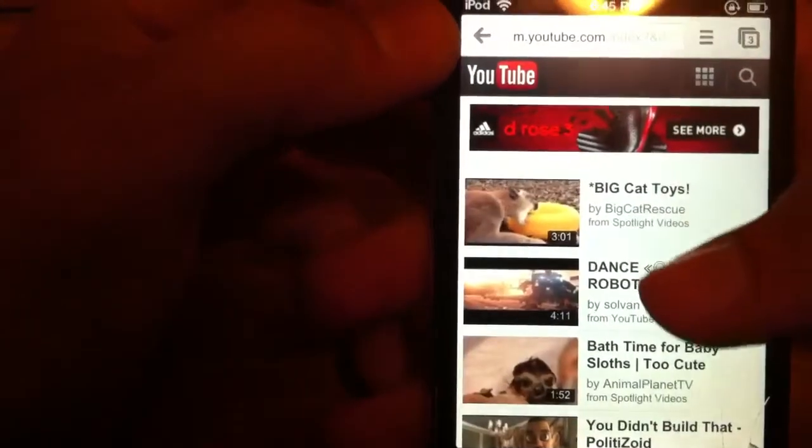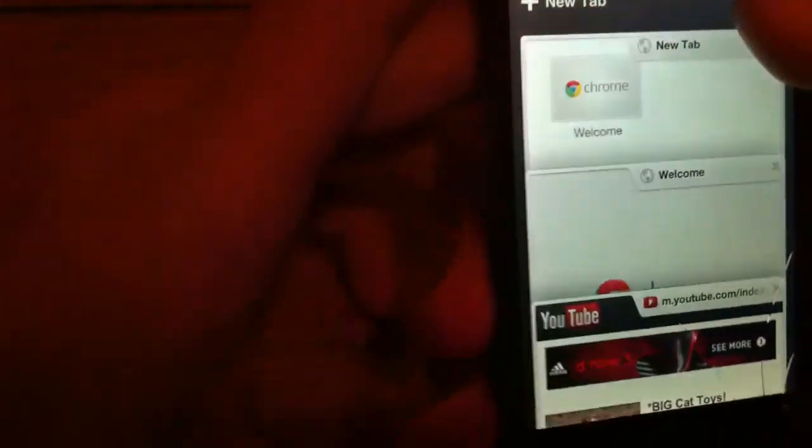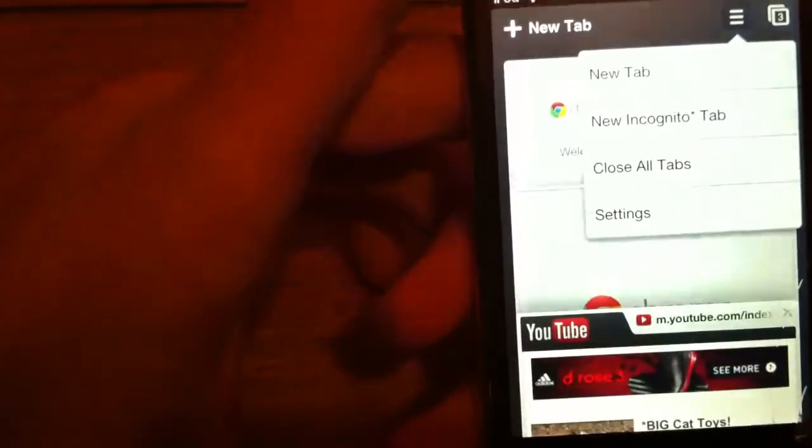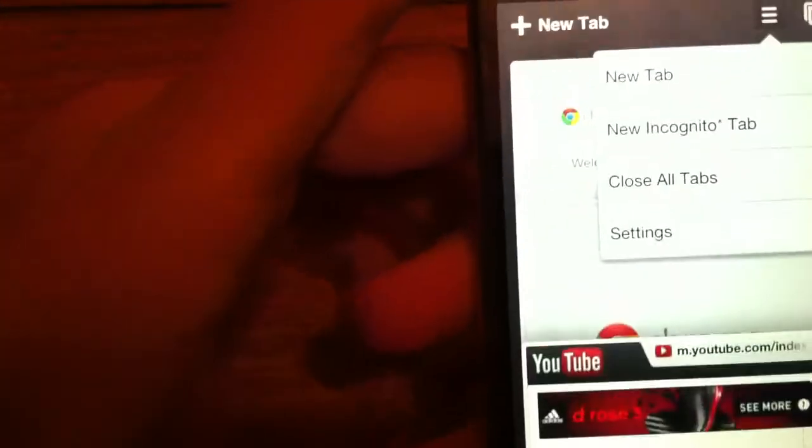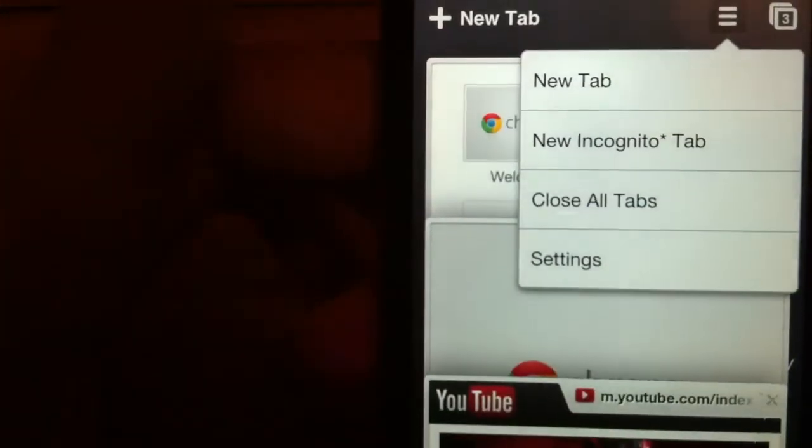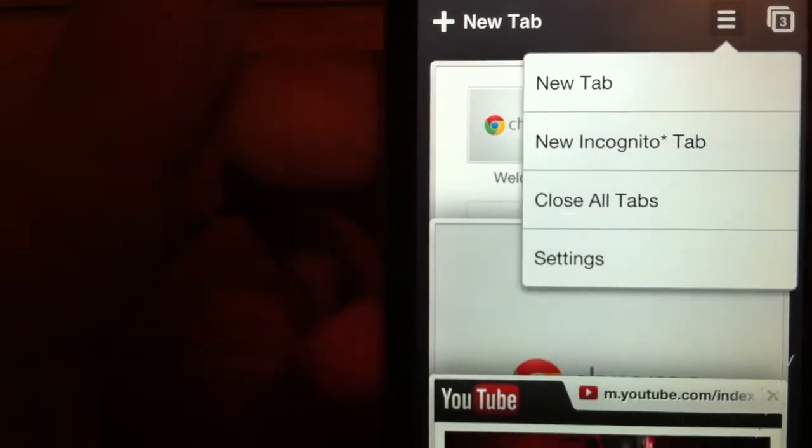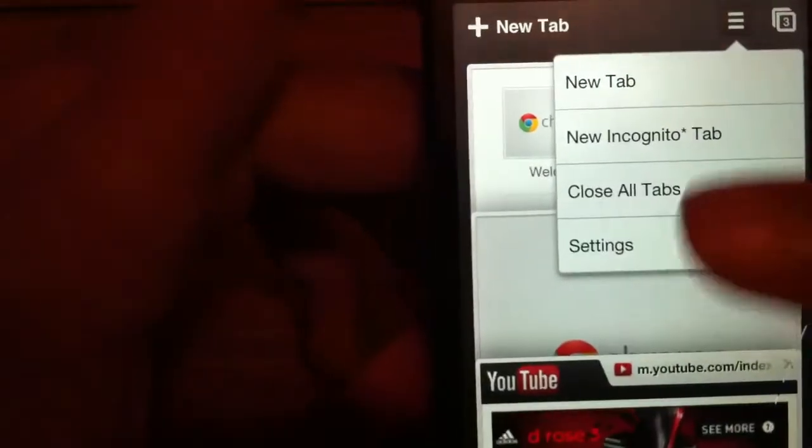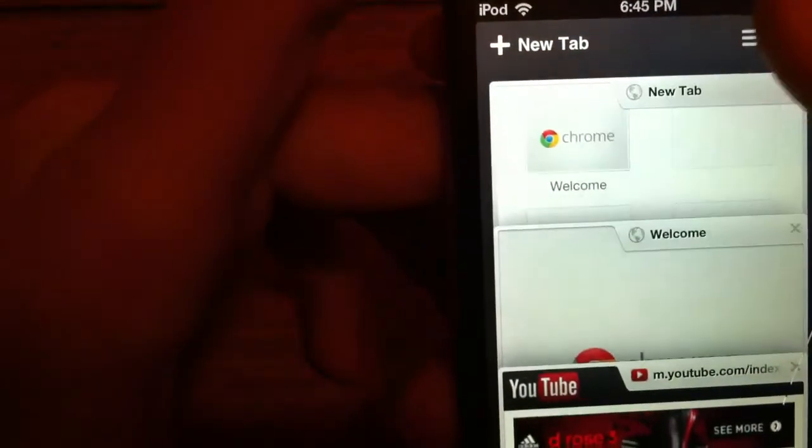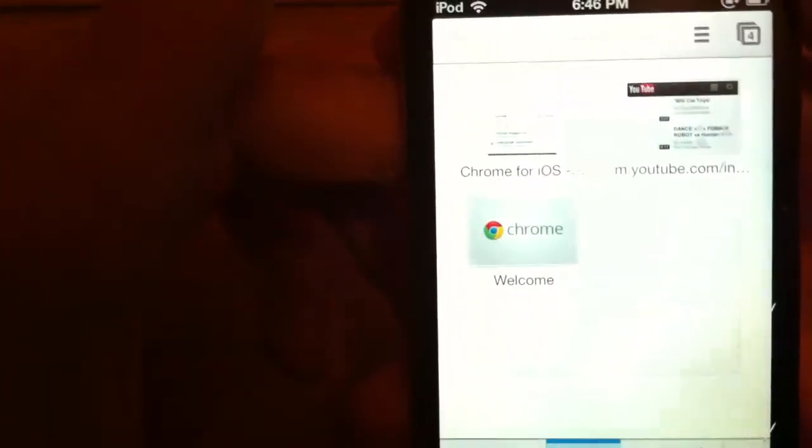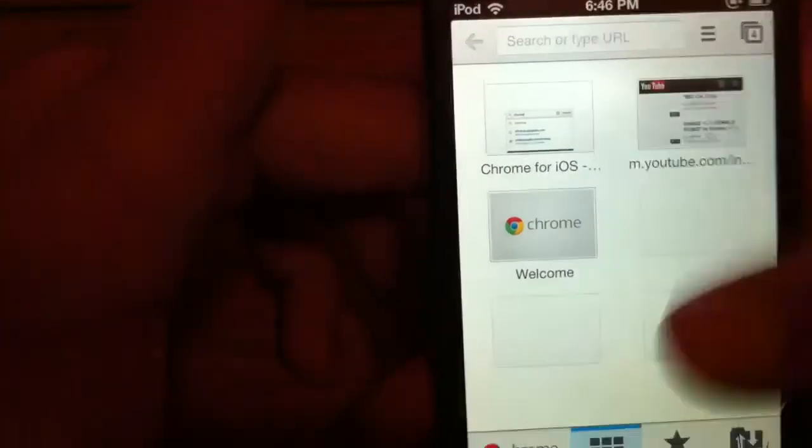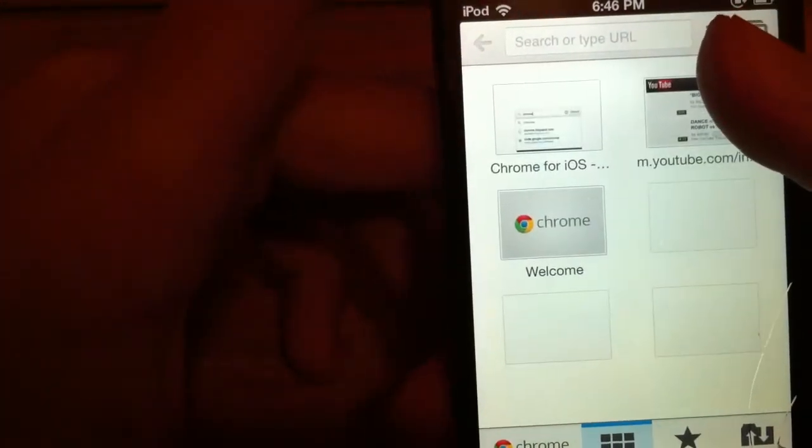Let's go to YouTube. Right here you have that new tab, new incognito tab, close all tabs, and settings. You can go up to here to new tab and make it whatever you want. You have unlimited tabs, thank you Google.